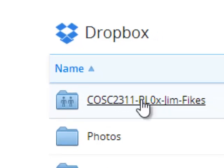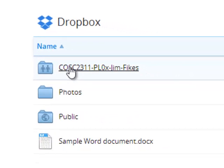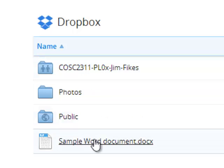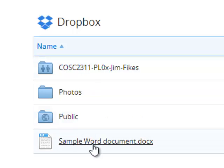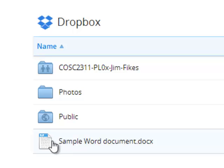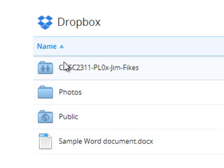That folder is here, and in order to get this file to where your instructor can see it, you've got to get this file inside of this folder.